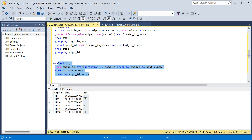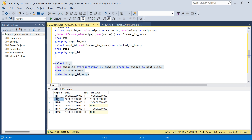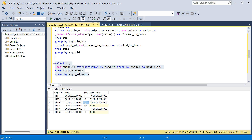Running this, for the 8:30 row the next_swipe is 10:30. The rows where flag is 'O' (punch out) get a next_swipe that is the following punch in — which is of no value to us. So I only need the punch-in rows. I'll filter WHERE flag = 'I', and that gives me swipe_in and swipe_out for each transaction. Let's rename the LEAD result as swipe_out_time.